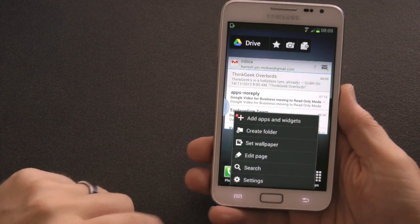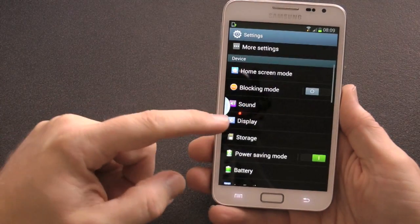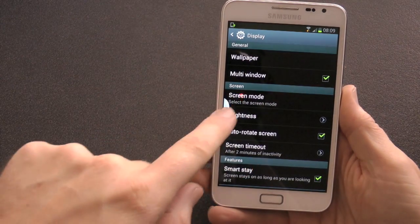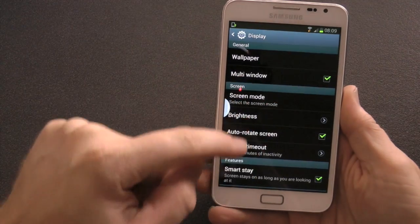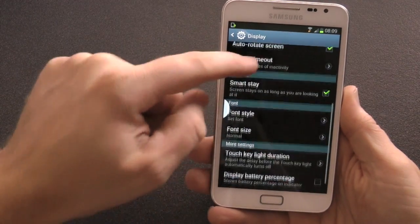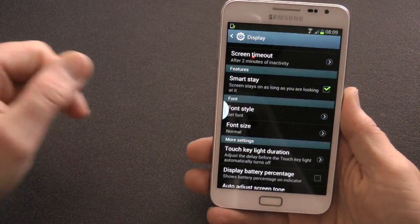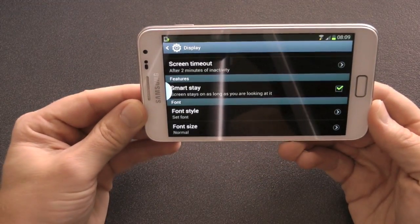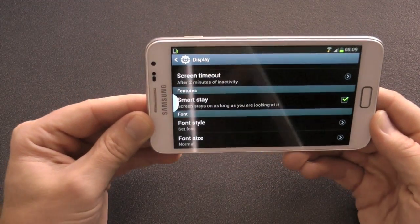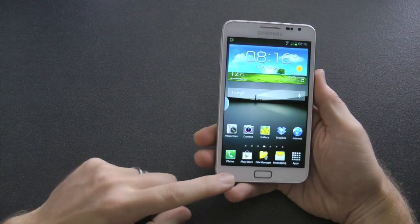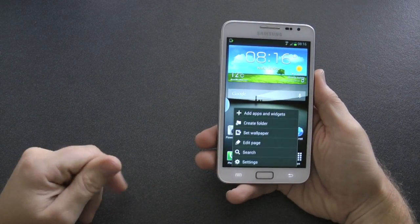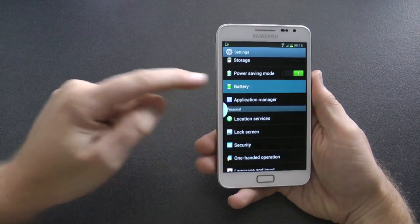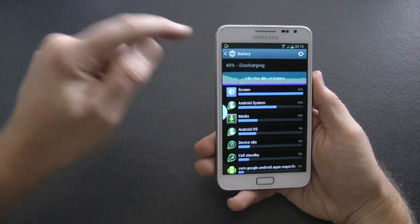Another feature with this ROM — with XXLS7 — going into Display, we also have Smart Stay. If you're facing your device lying down and you orientate it sideways, it's not going to rotate — it will stay orientated to your face.